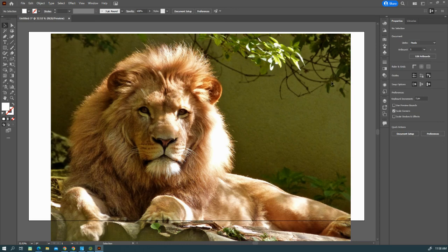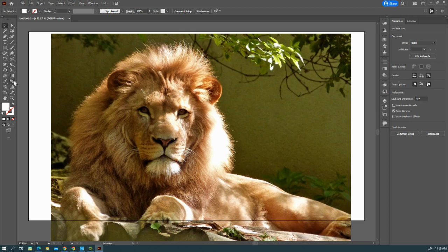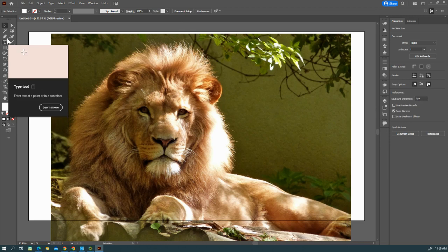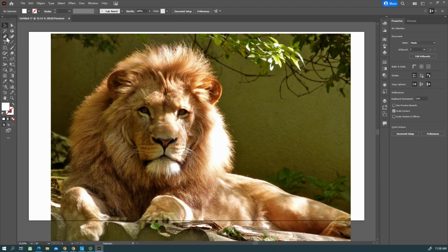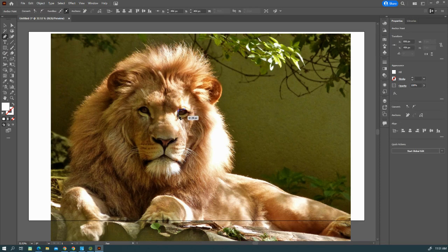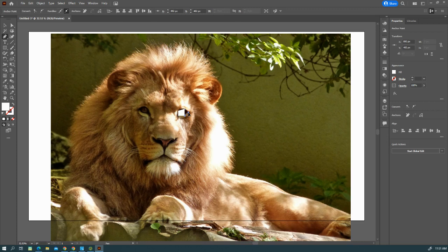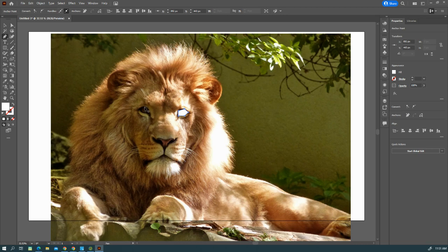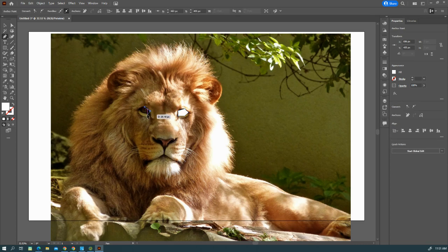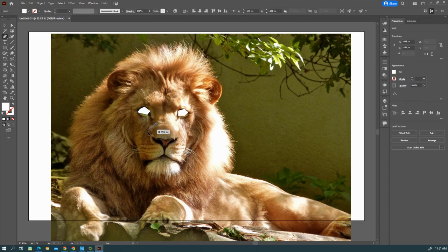Next step is we're going to start actually putting in the poly shapes. We're going to use the pen tool for this, and right off the bat we're going to do the nose and the eyes. We're going to just trace around the eye and get those areas worked out.